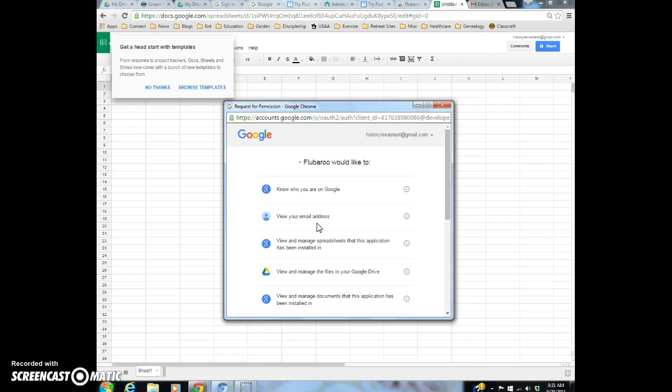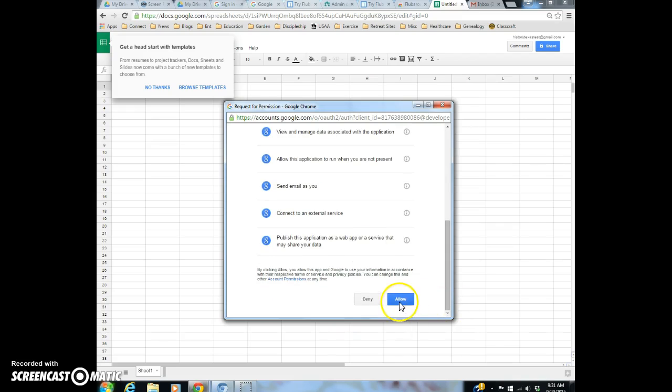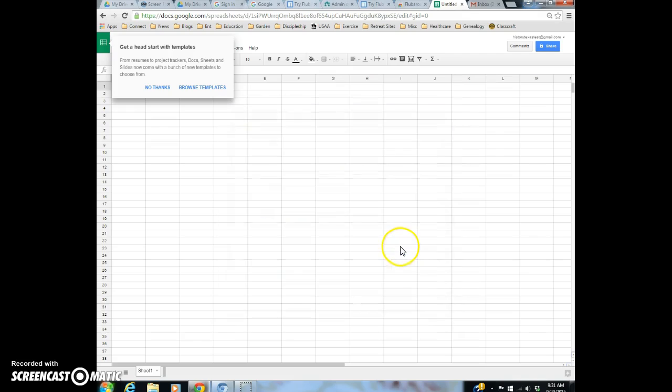And you just go through each of these steps. And these are the things that they're going to want to do. And if you want to use this, you basically have to allow. It should be completely safe.